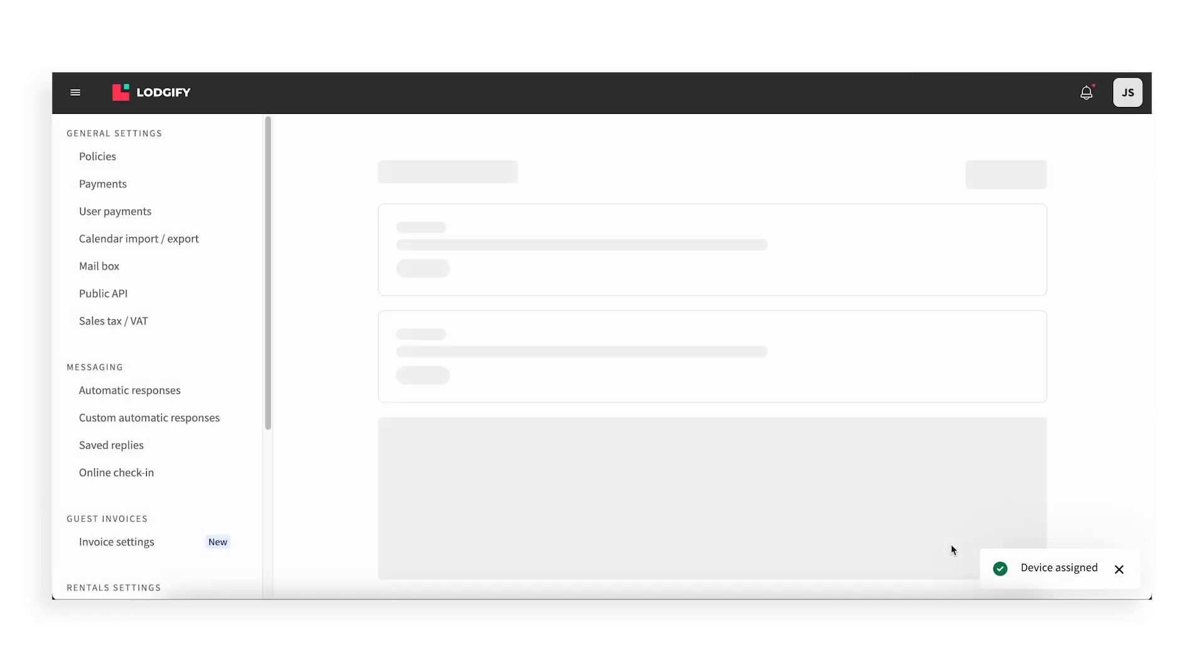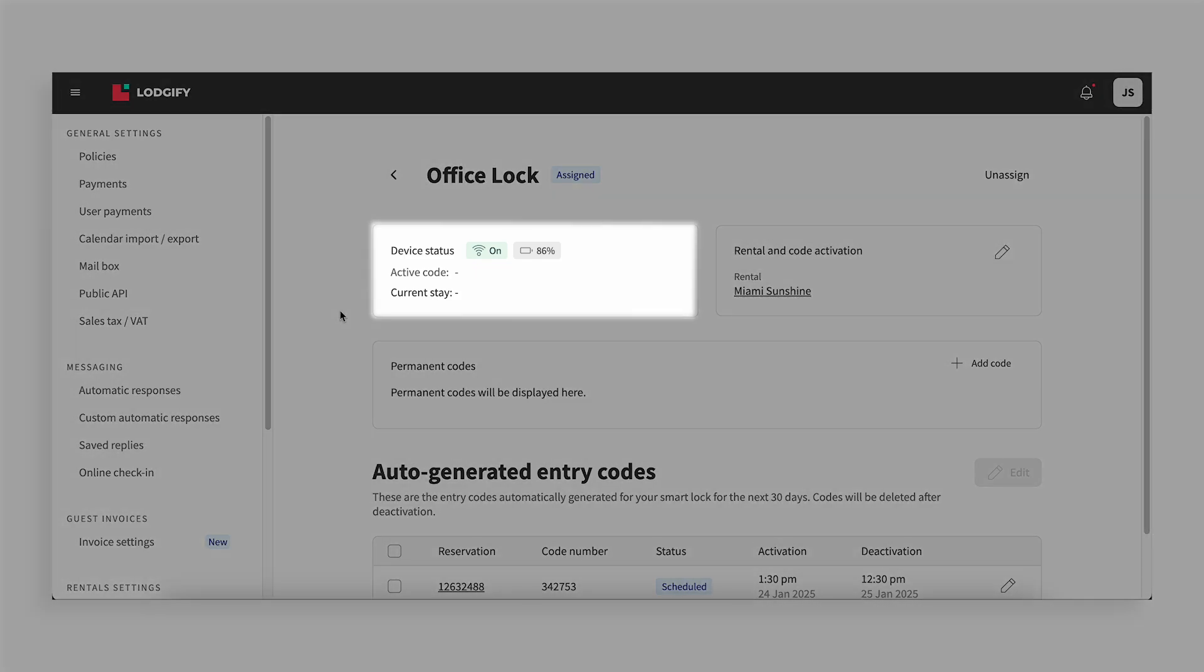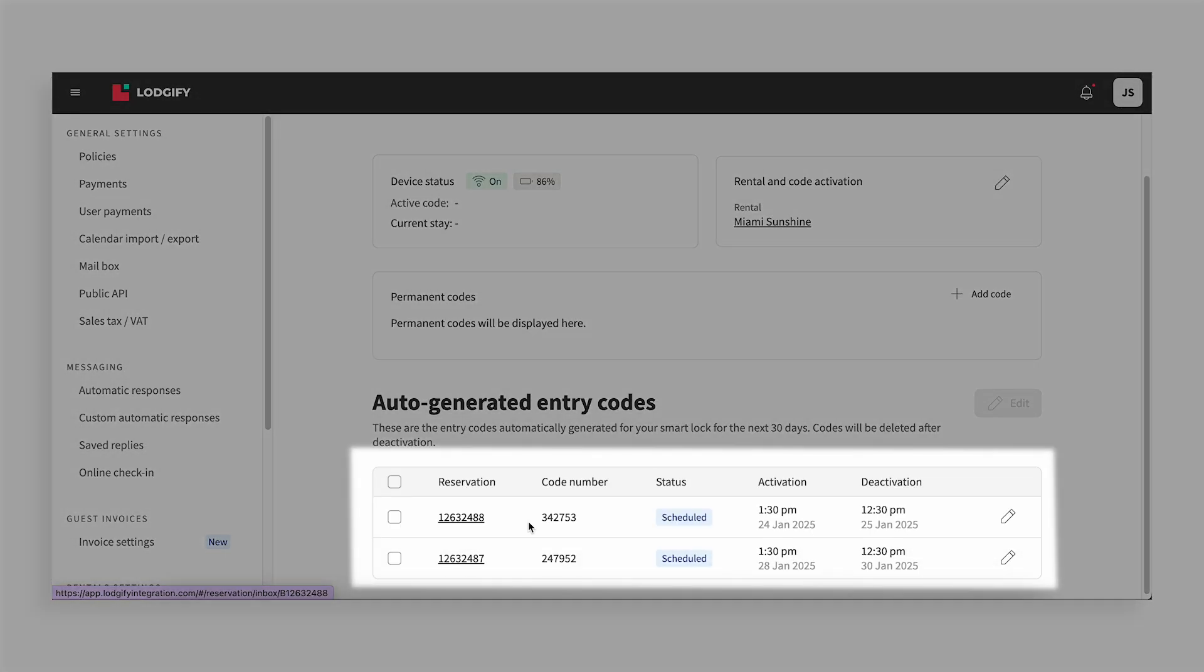Once assigned, you can view the device status, online or offline, battery percentage, assigned rental, and activation and deactivation times.